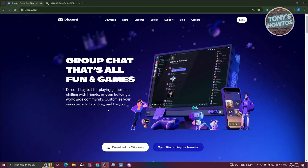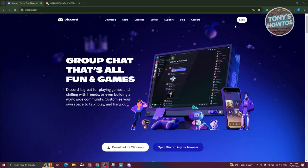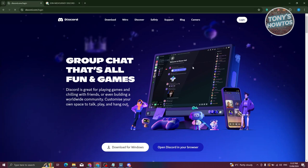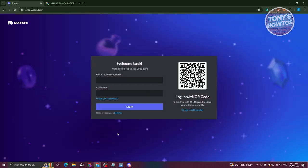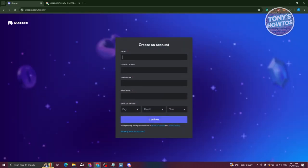The first thing you need to do is go to discord.com. At the top right you have the login button — go ahead and click on it. From here you need to register, so go ahead and click on Register.